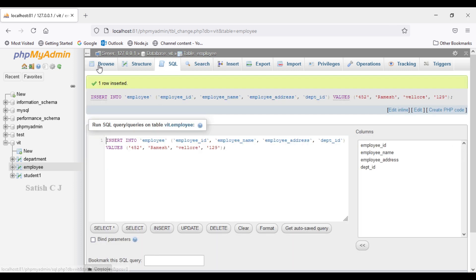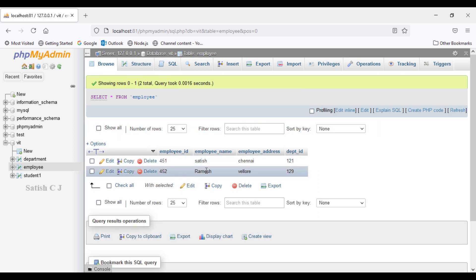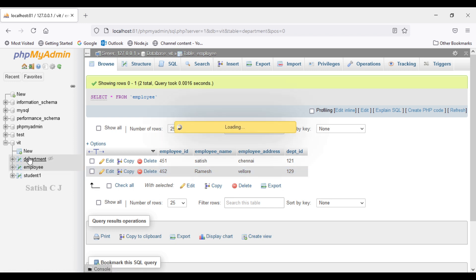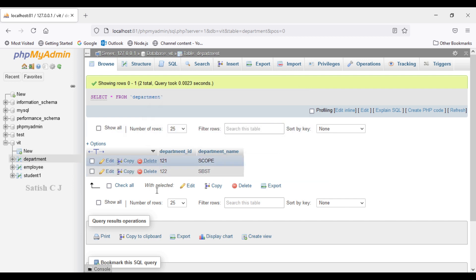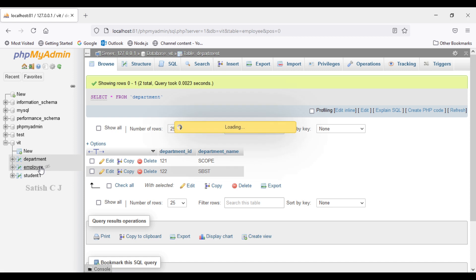The record was inserted. When we browse, we have an employee working for department ID 129 — but checking the department table, there is no department with department ID 129. So we have inserted a bad record. This doesn't preserve data integrity — we have an employee working for a department that doesn't exist. To prevent these kinds of bad inserts, we need to establish a foreign key constraint on the department ID column in the employee table.